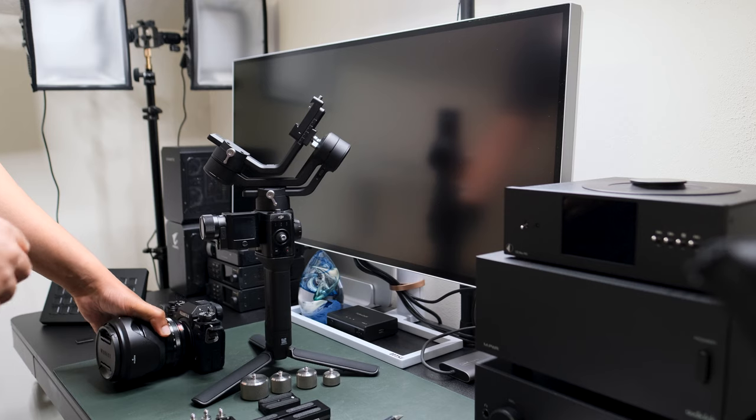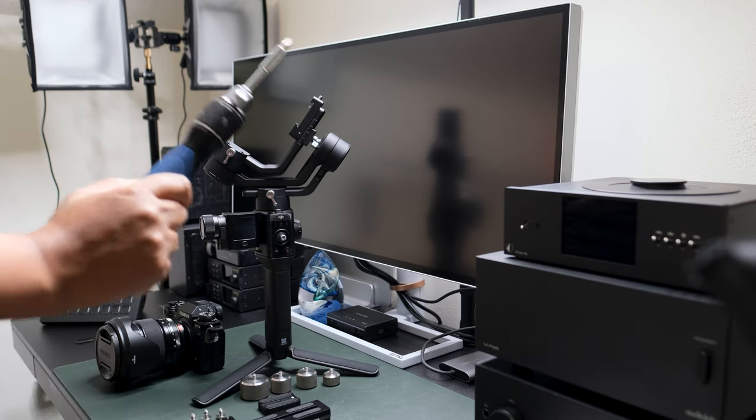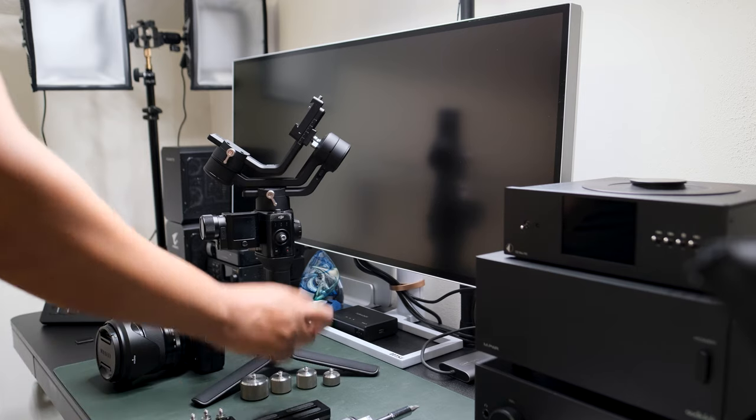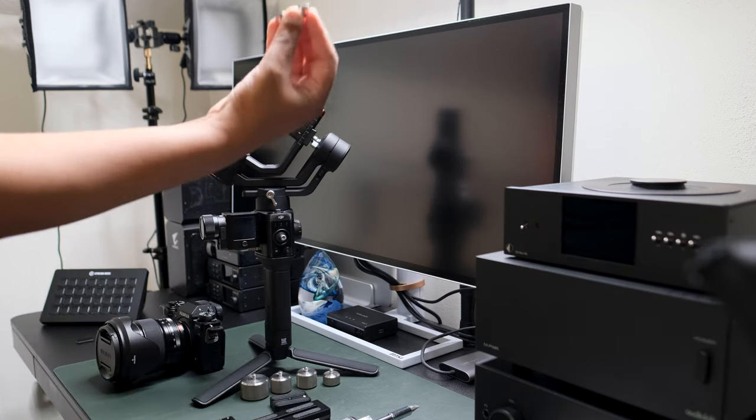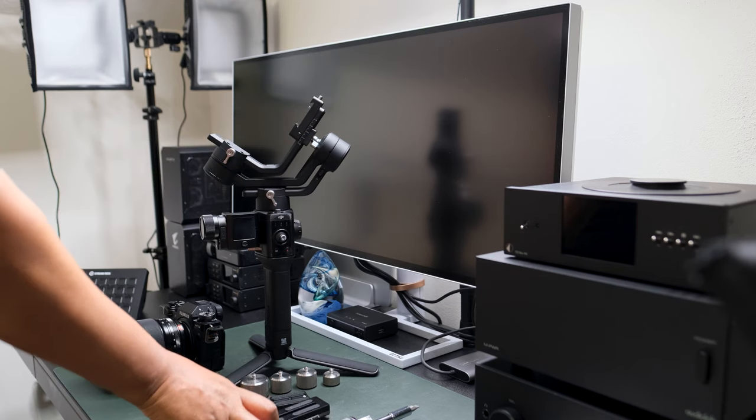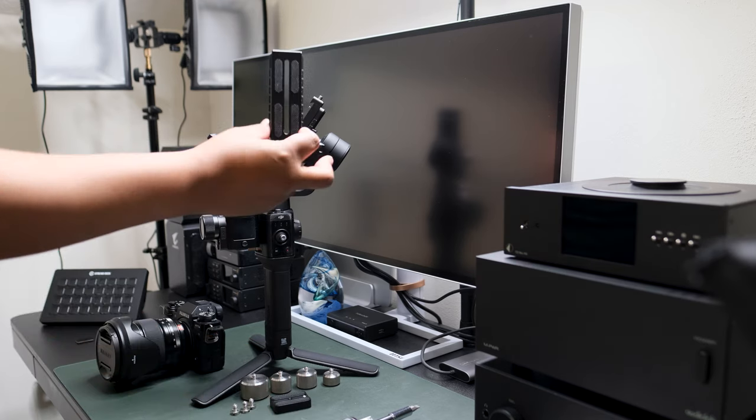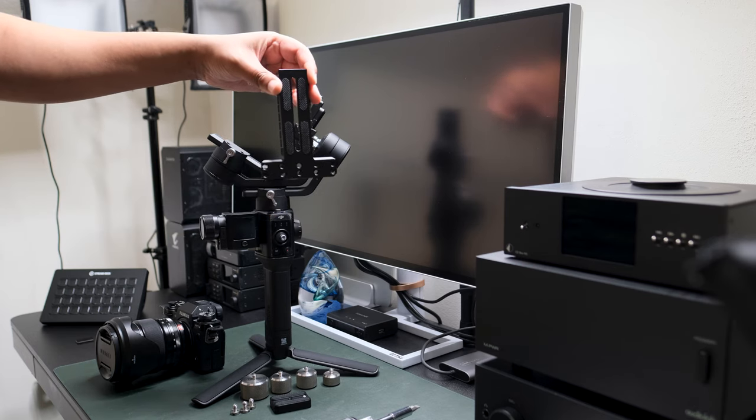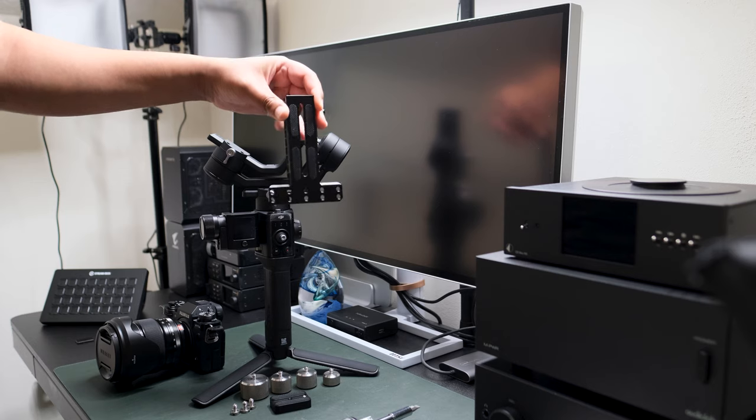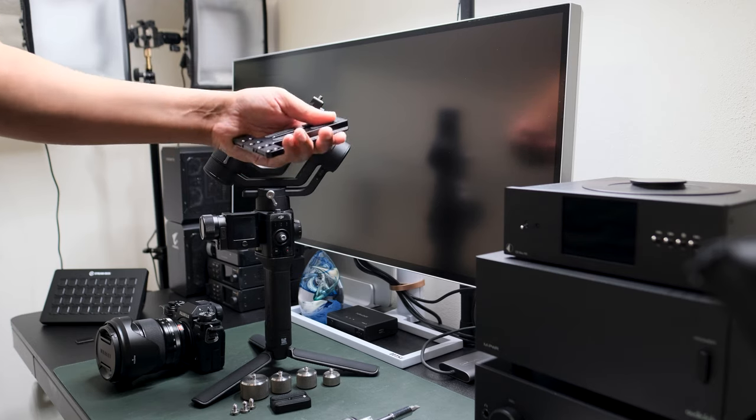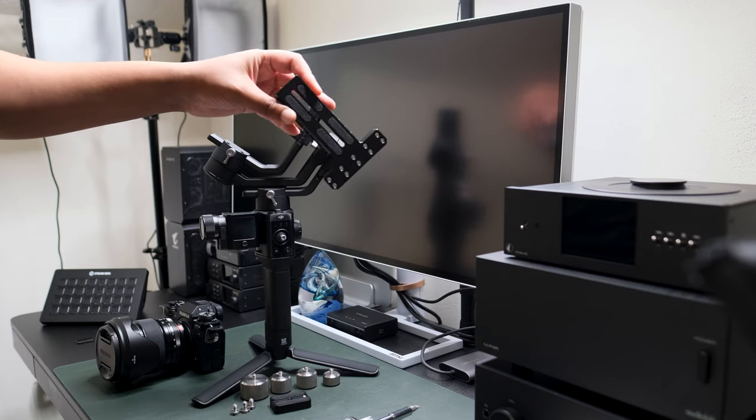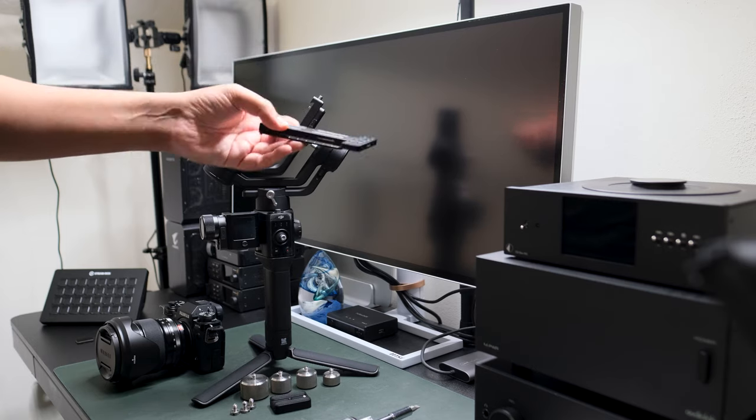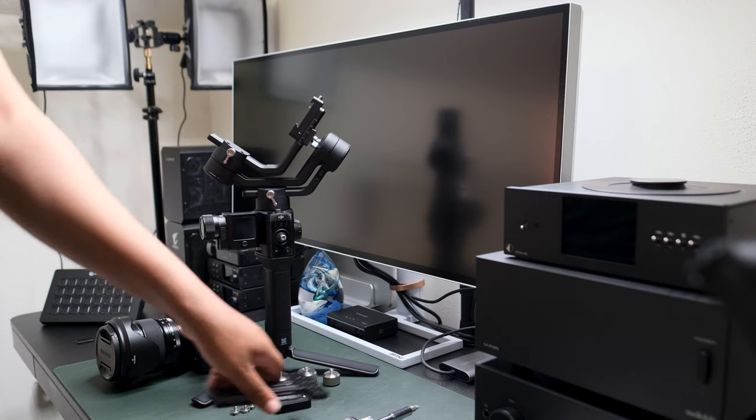Let's go over the bits you need to start with. You need one flathead screwdriver, you need one Ronin riser plate, you need three screws to go through the Ronin riser plate, and you need one Small Rig counterweight plate for the Ronin SC. You can pick this up directly from Small Rig or from Amazon.